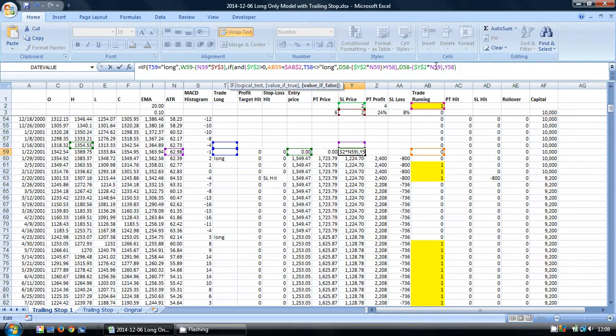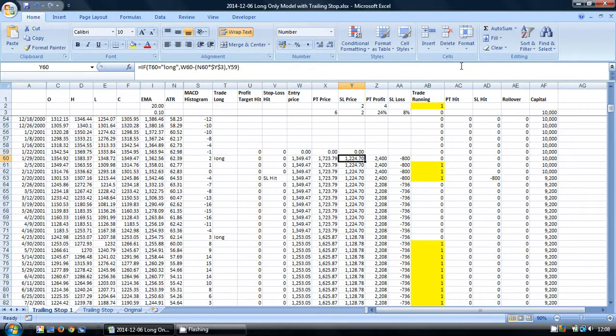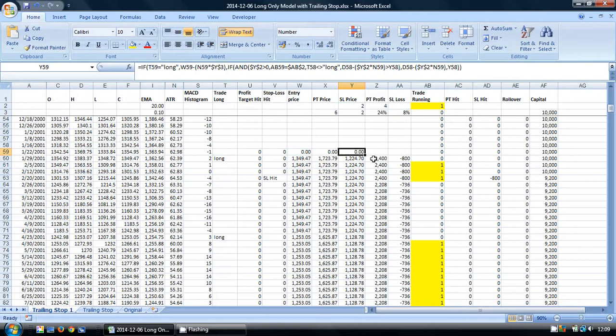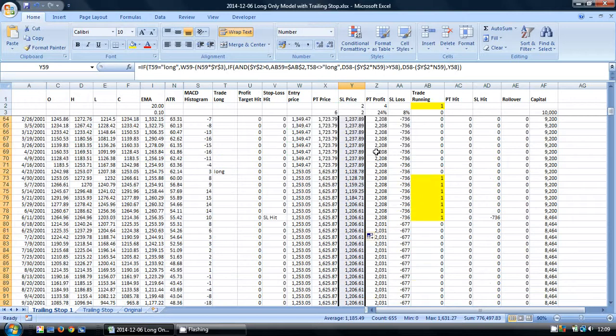So basically, if our trailing stop shows a value that's higher than our existing stop loss, then move the stop loss to the new value. If none of these things are true, then we just keep the previous value. Close the formula and double-click on the small square at the bottom right to copy the formula down.